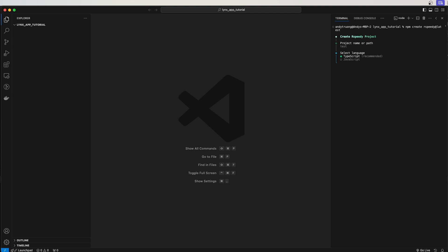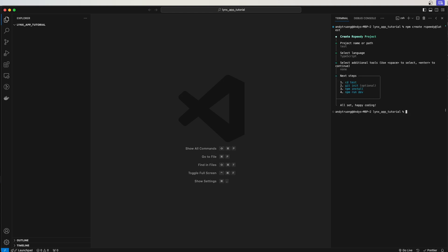Select your language. I will do TypeScript for this example. Select any additional tools you would like. I won't be using any, so I will just hit enter.